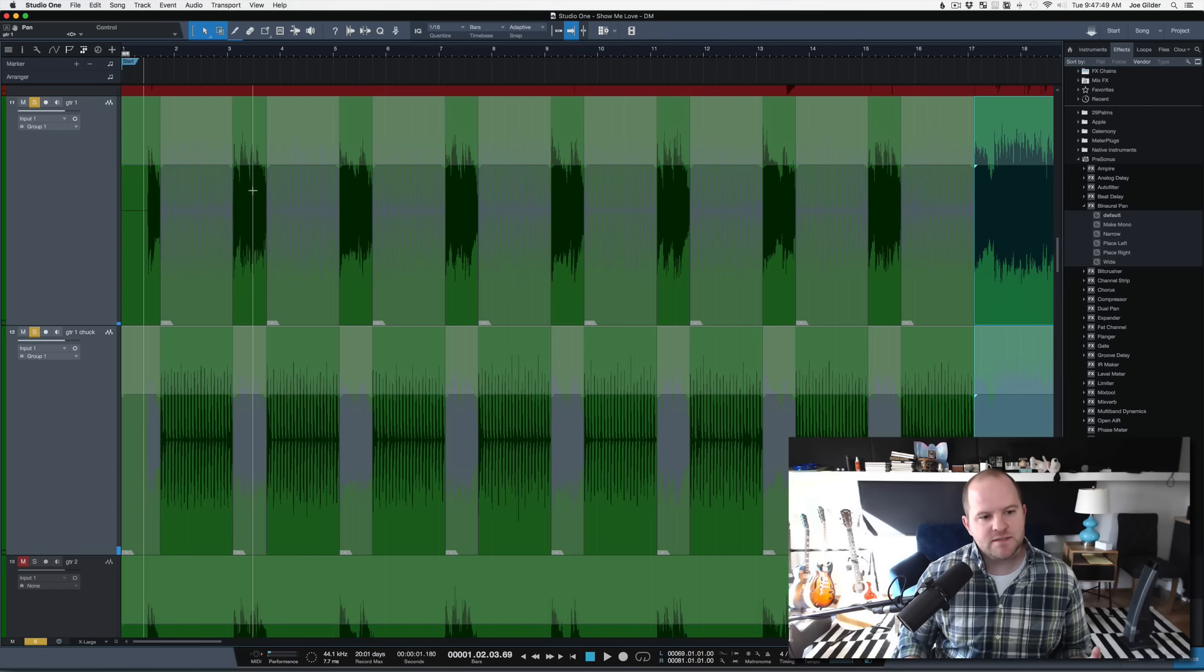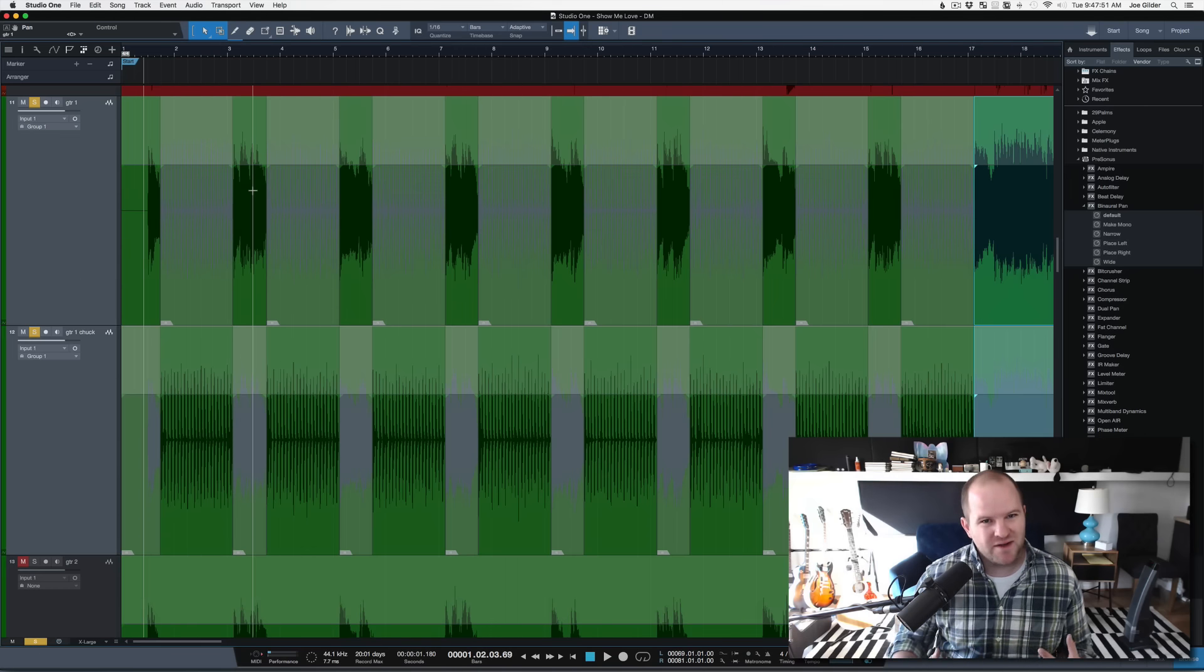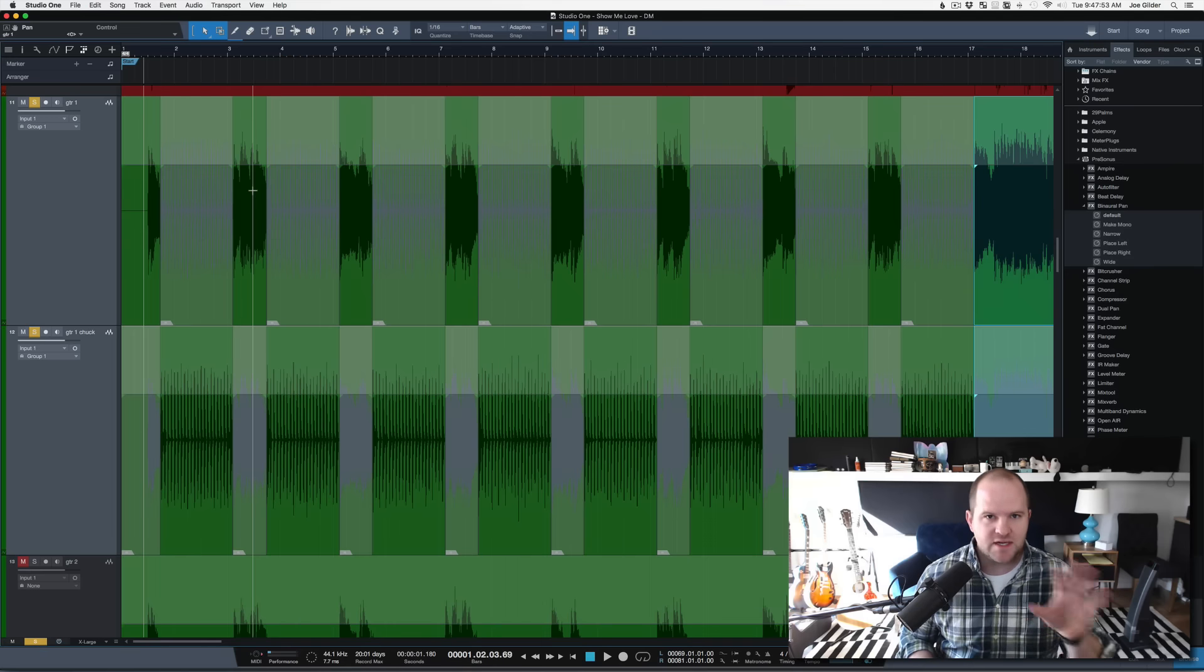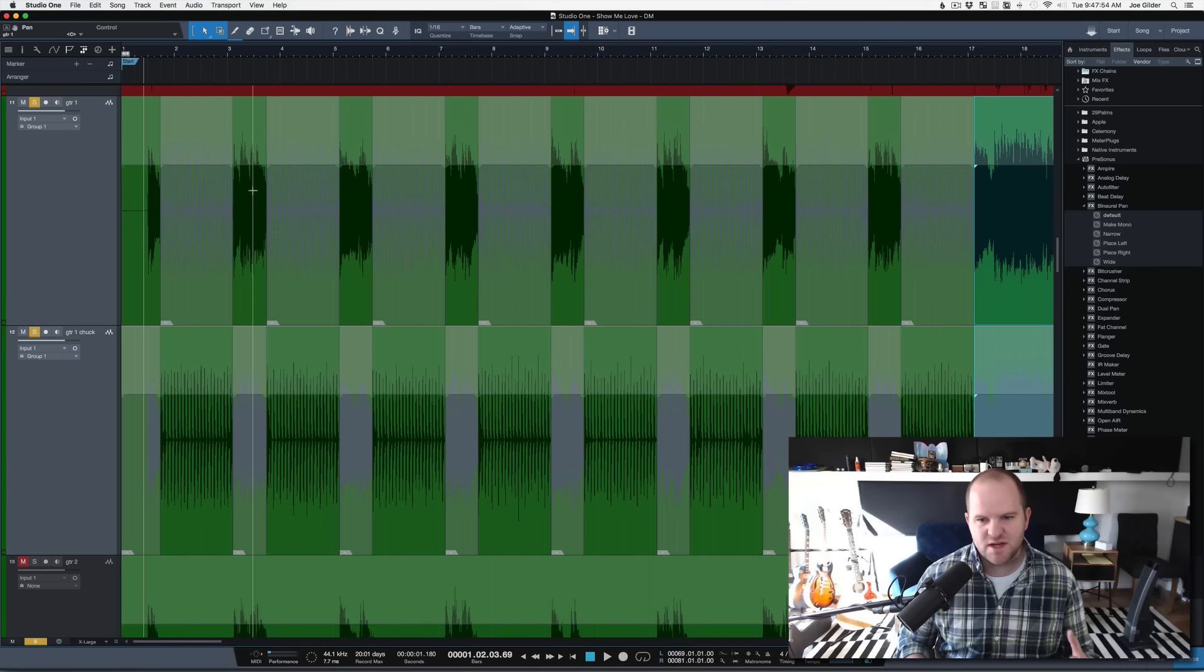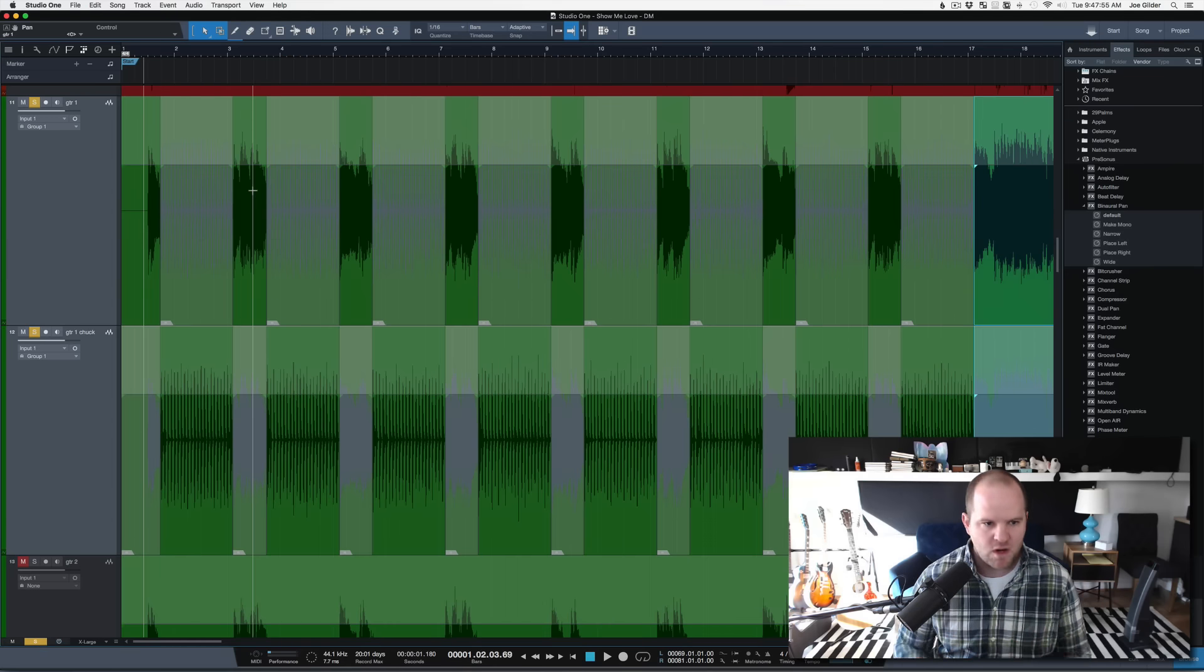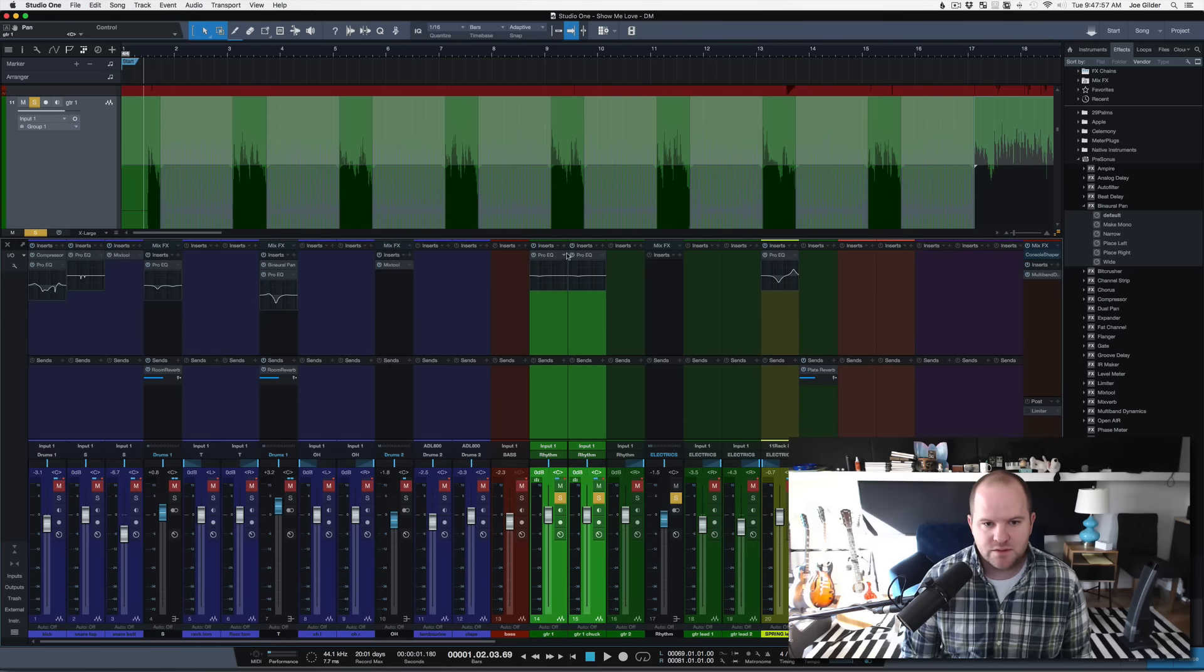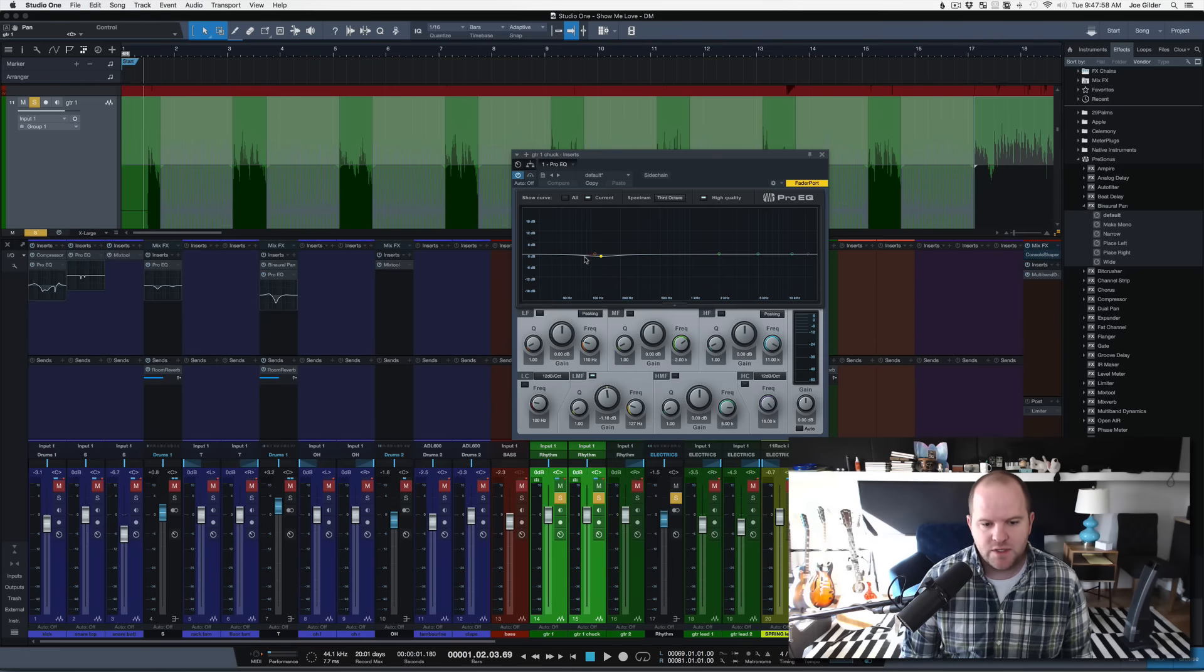But I'd probably like to make that chukka-chukka just a little brighter, a little less mid-rangey, so it cuts through, it isn't quite so waka-waka-waka. So, I would probably just quickly show you, do some sort of EQ like this.